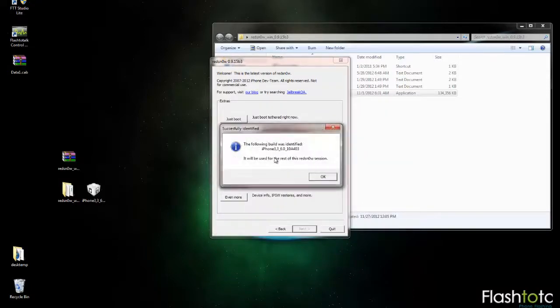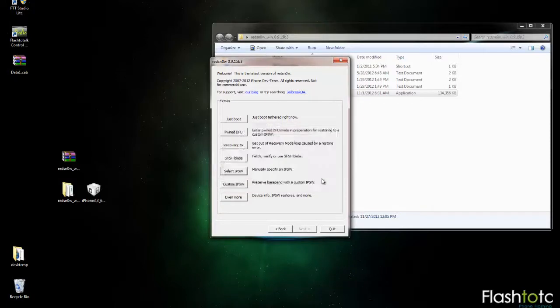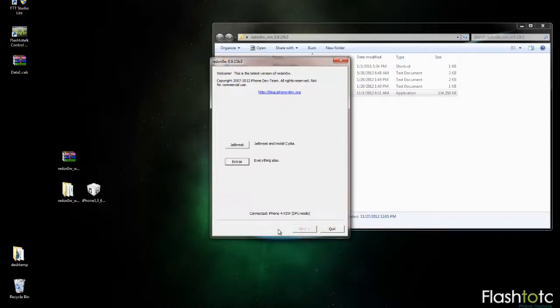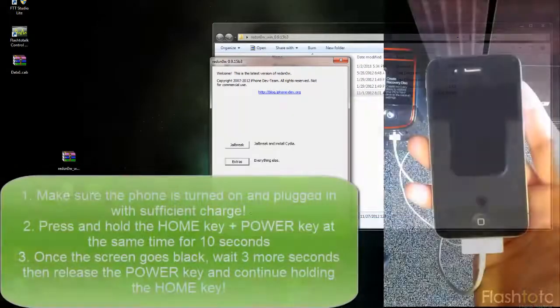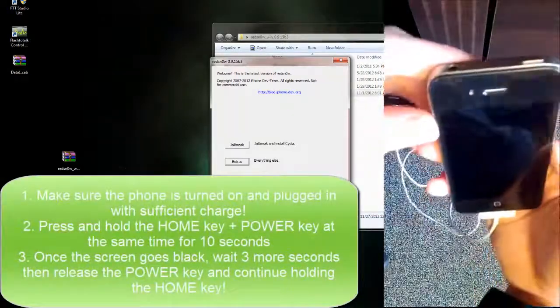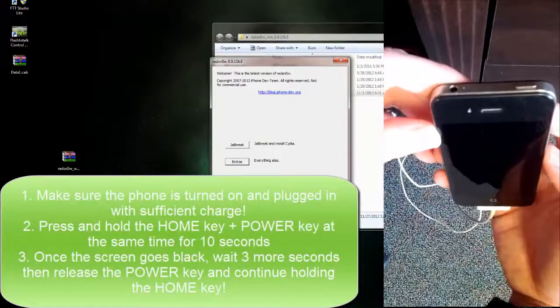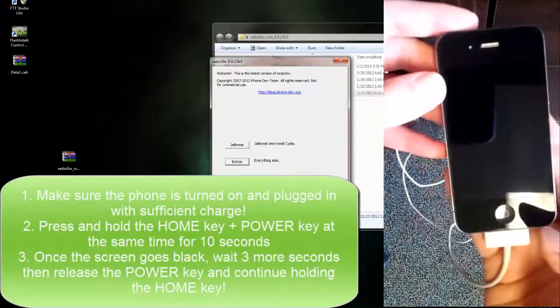You can click OK on this message and then click back to the main page of RedSn0w. Once you're back on the main page, you're going to want to put the phone into DFU mode.